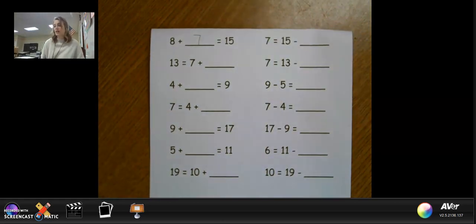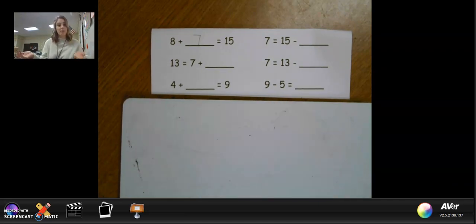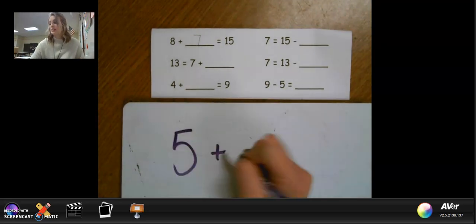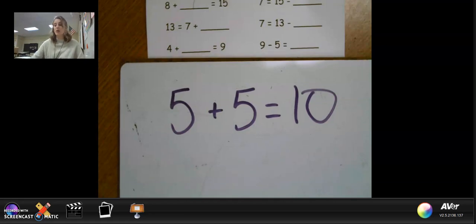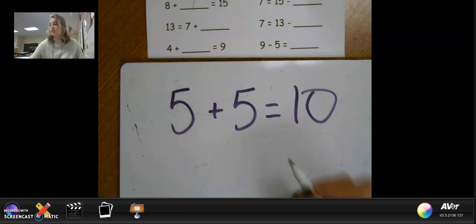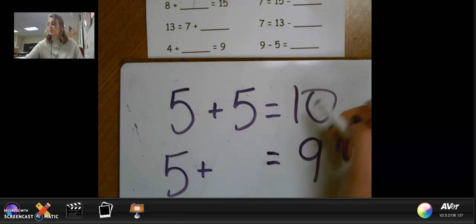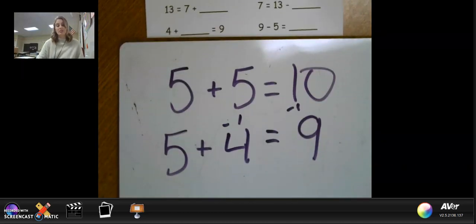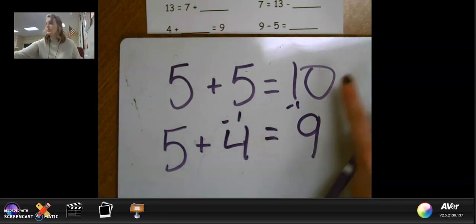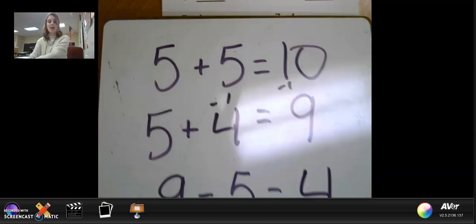Let's try nine minus five. If I have nine minus five, I want to use a doubles equation to help me. I might do five plus five equals 10 — here's my doubles. Now I need to either do a doubles minus one or a doubles plus one. Nine is less than 10, so I might do doubles minus one. Nine is one less than 10 — what's one less than five? Four. So I know a near double number sentence I can use: five plus four equals nine. Now I can see what's missing — nine minus five equals four.